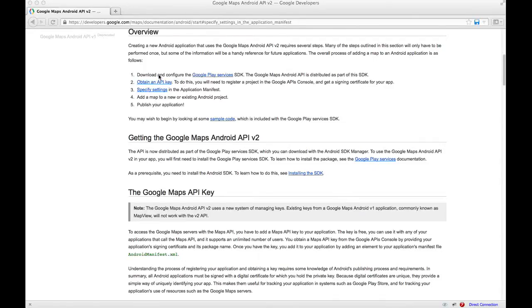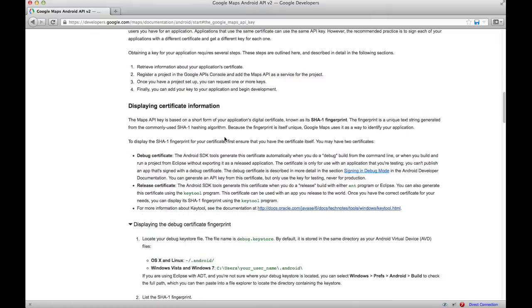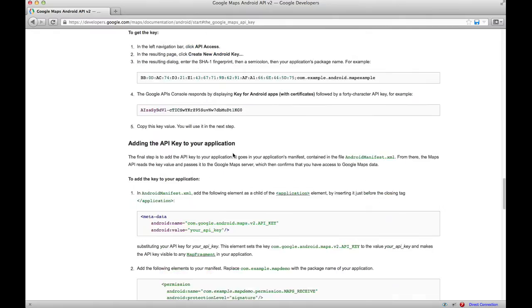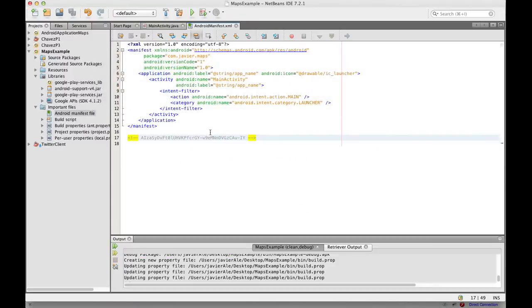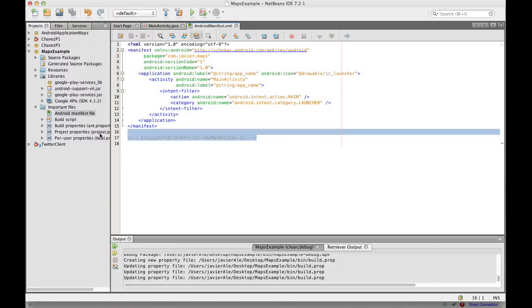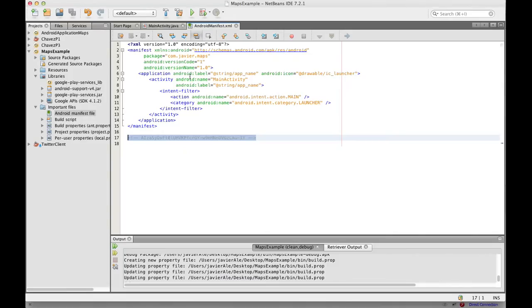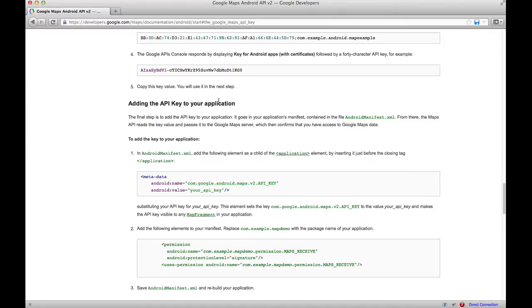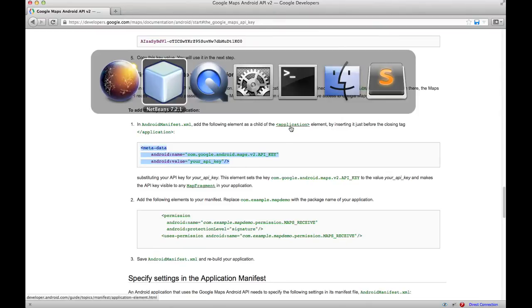We are almost done. So we got the API key, and we sort of left off right here. I put it in a comment just so that I don't have to continually copy-paste. Anyway, the first thing we have to do is get this, and it says to add it as a child of the application element.